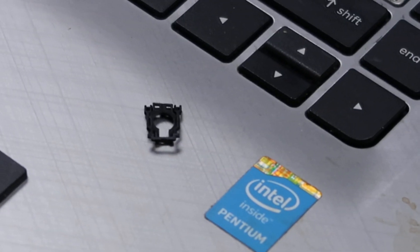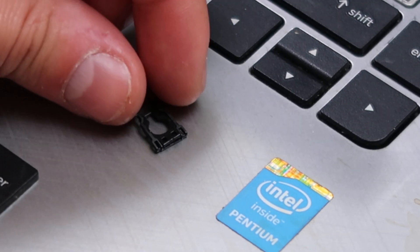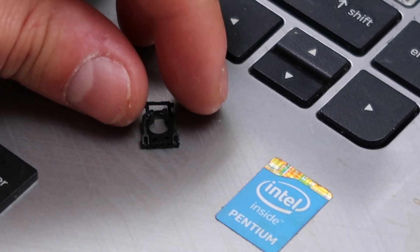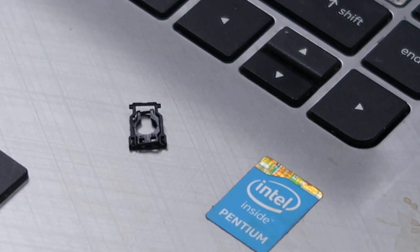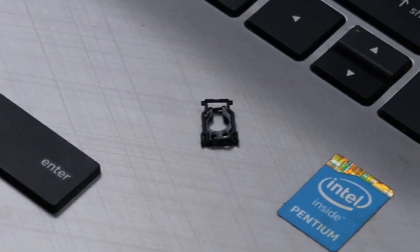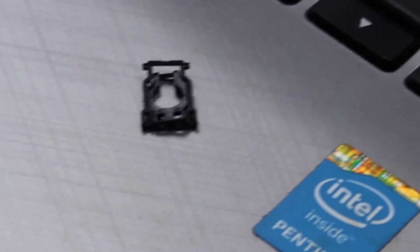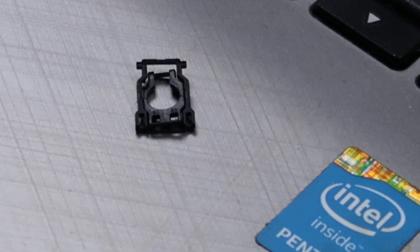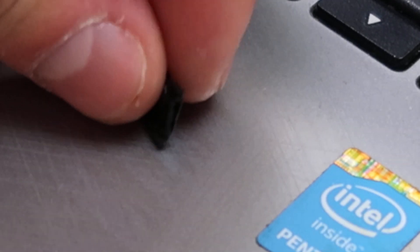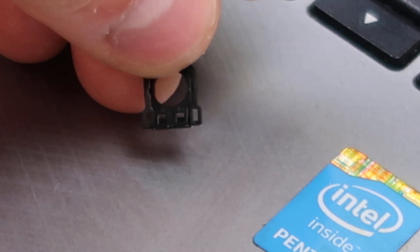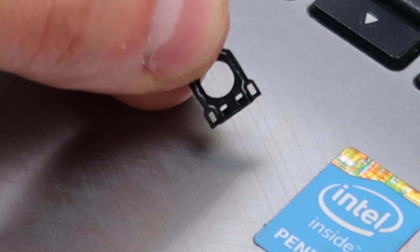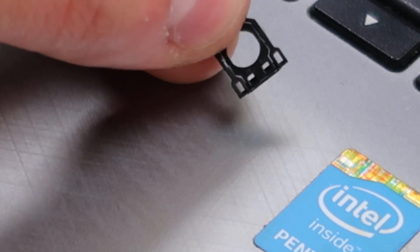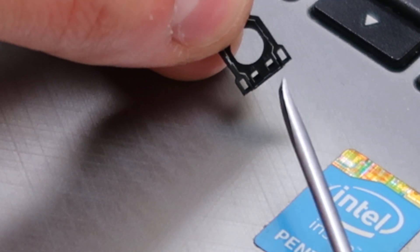There it is. All right, so I'll flip it over. I'm not sure how well you can see that or not. Let me see how much I can zoom in without losing any quality. All right, so there you go.